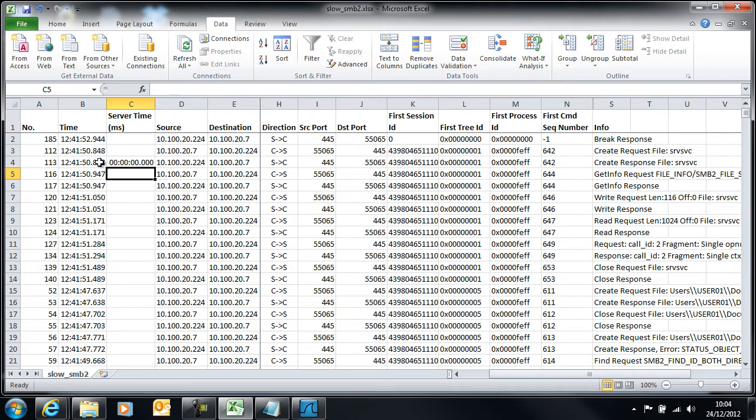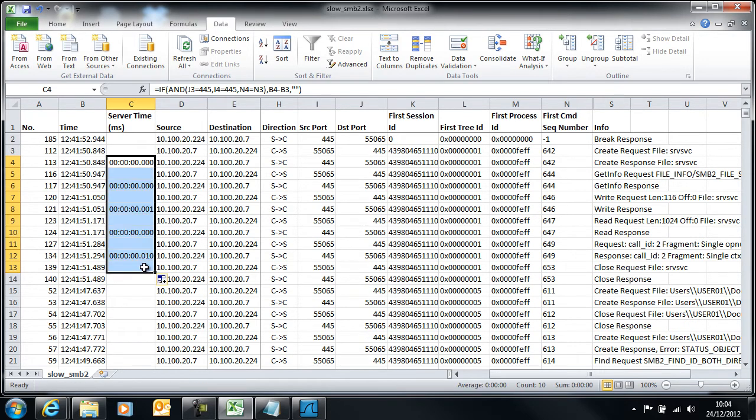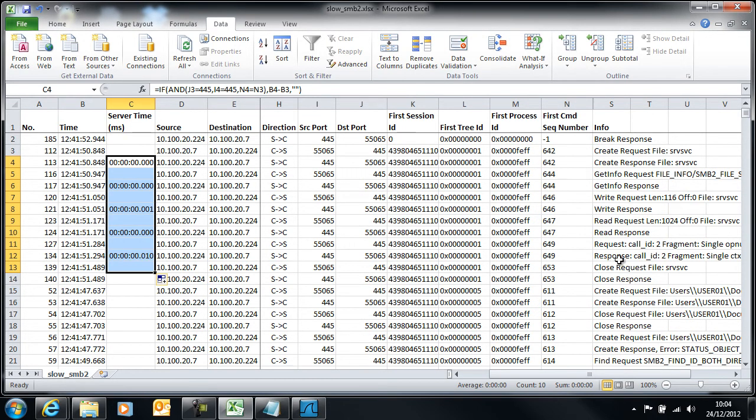Here we see that we have something that's happened very quickly. We need to copy this a bit further down the sheet to see if we can pick up some real values. This one here is quite interesting, a 10 millisecond response between this call here and this call here.